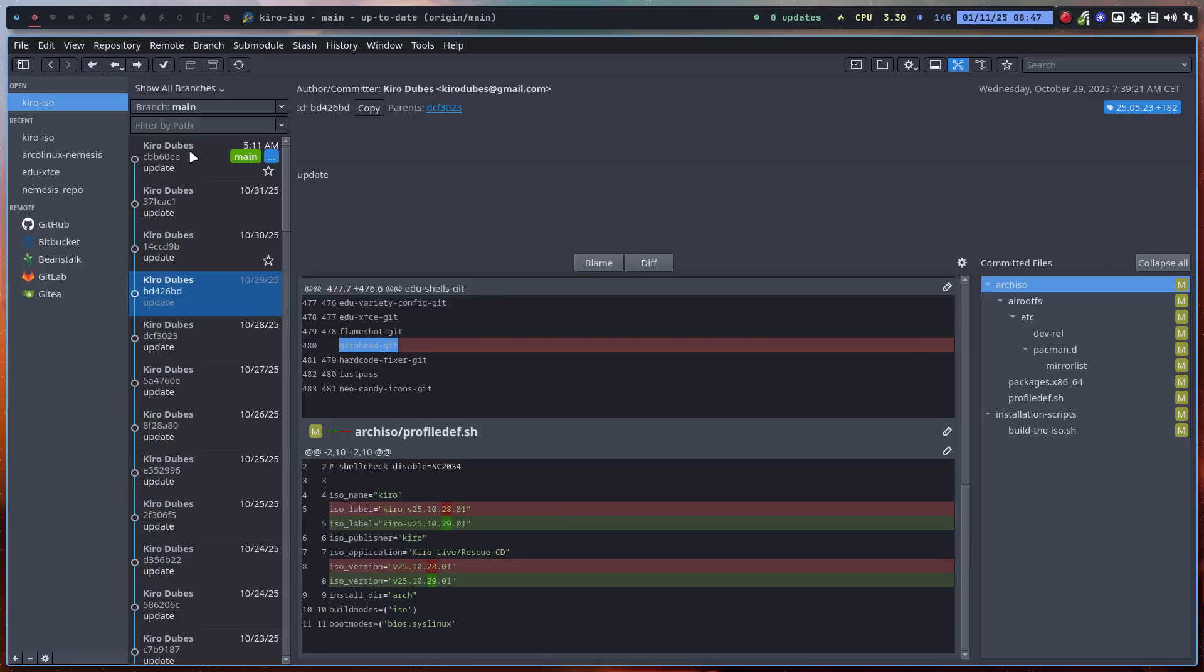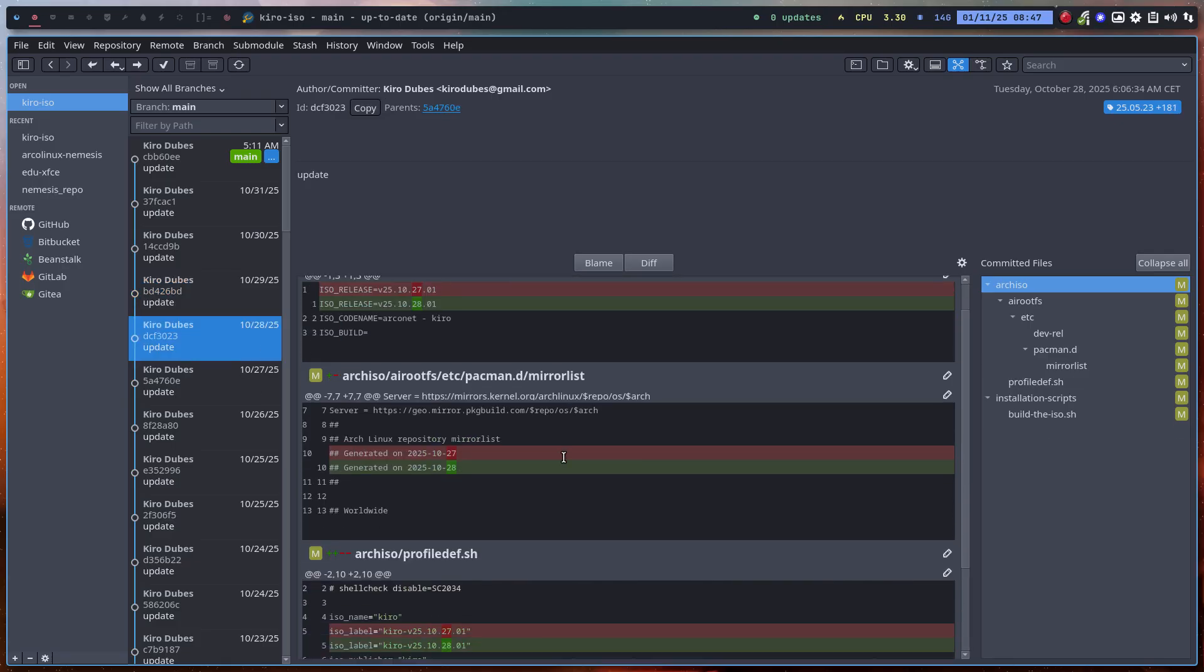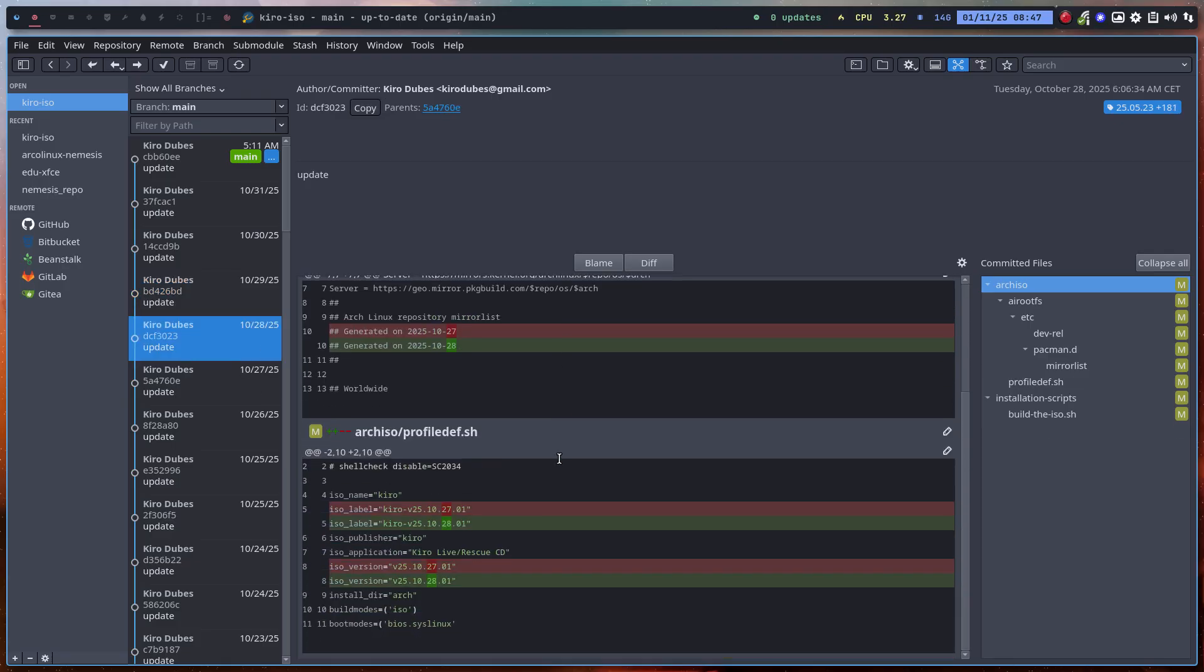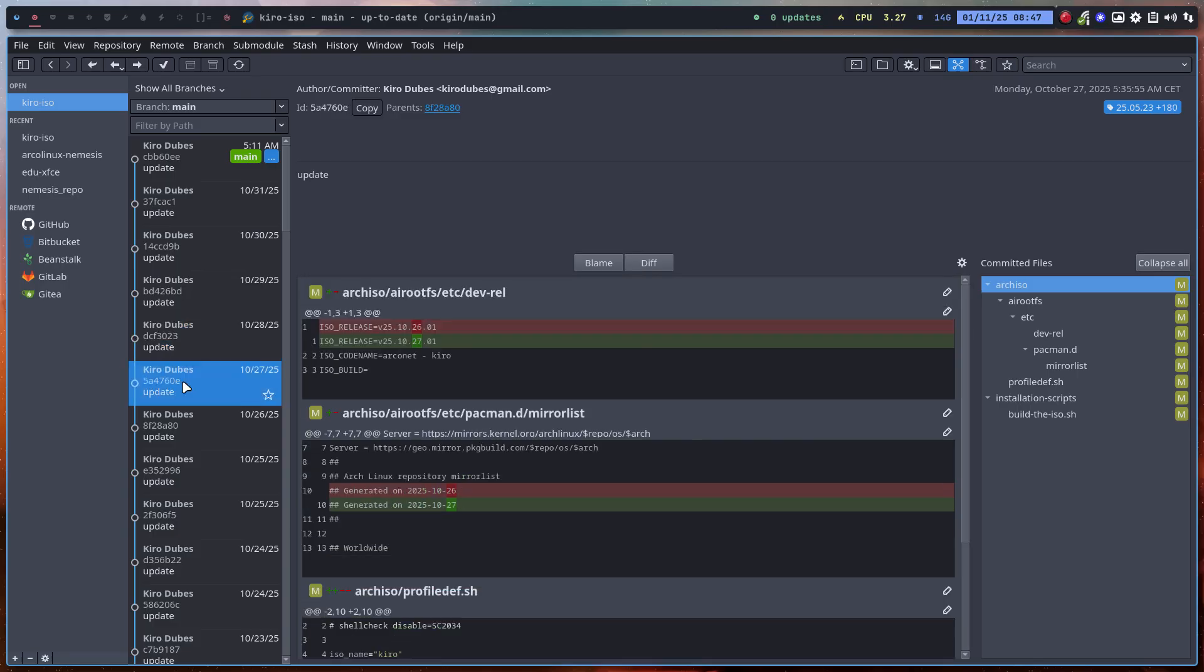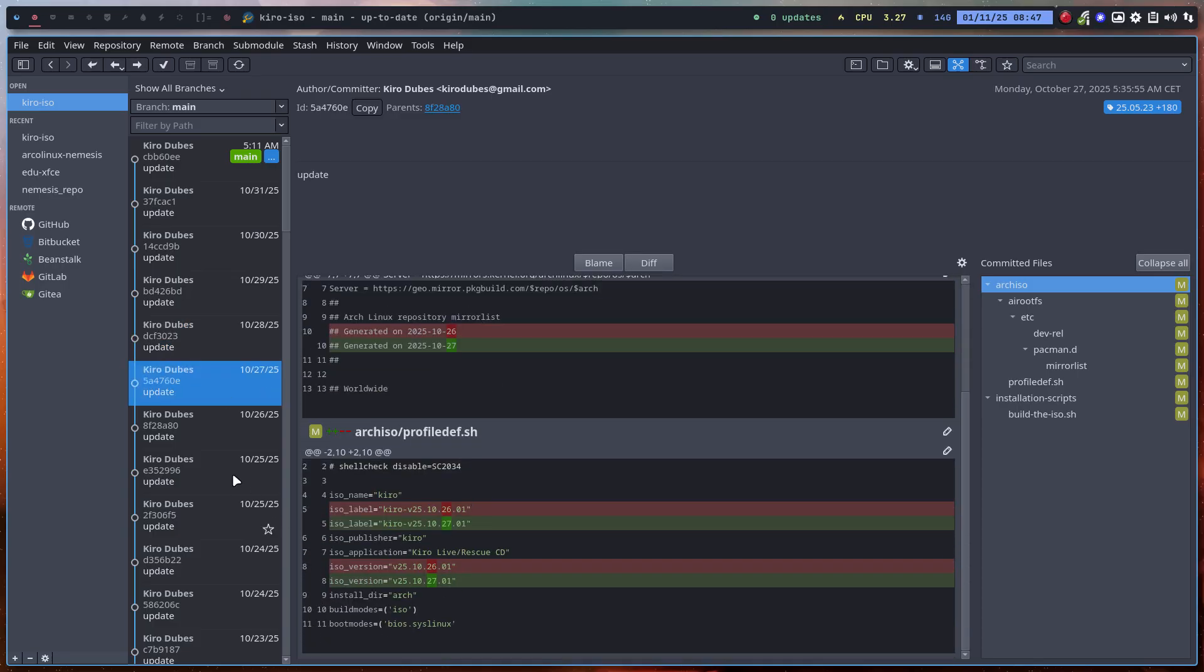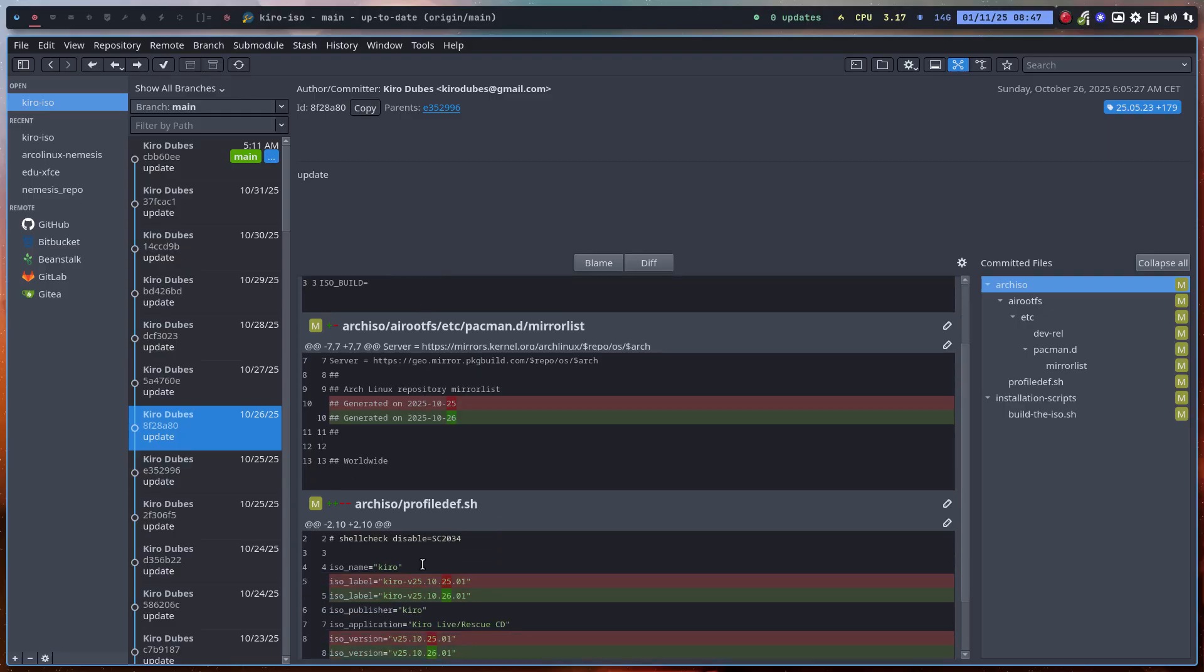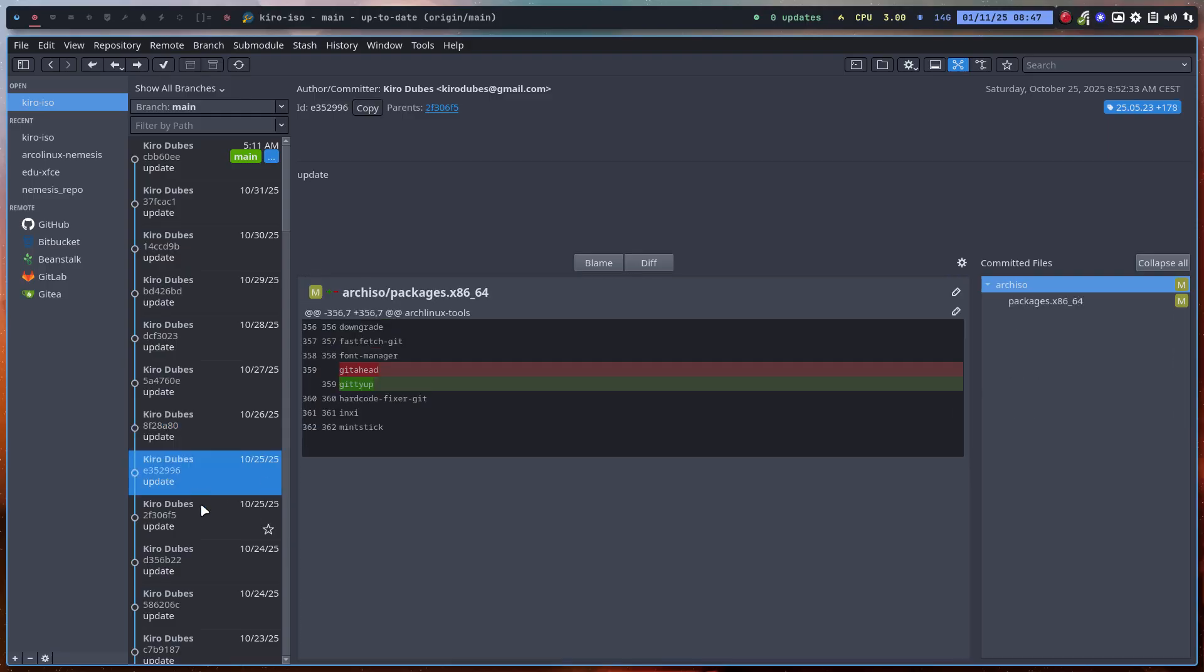GitAhead gets replaced. It did not work anymore, so it's Giddyup now. That's already in the system. Should have seen it somewhere up here, Giddyup is now in.